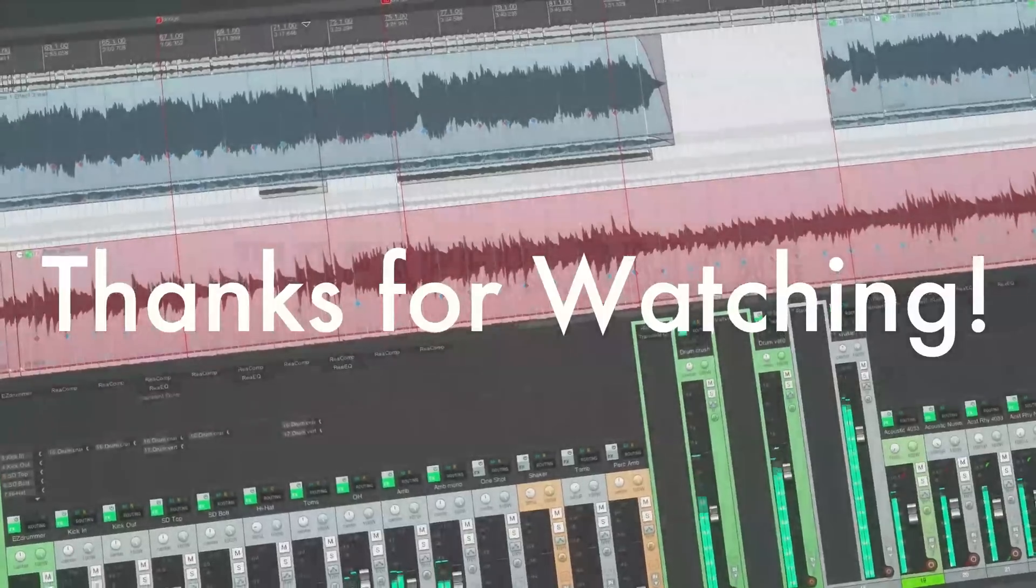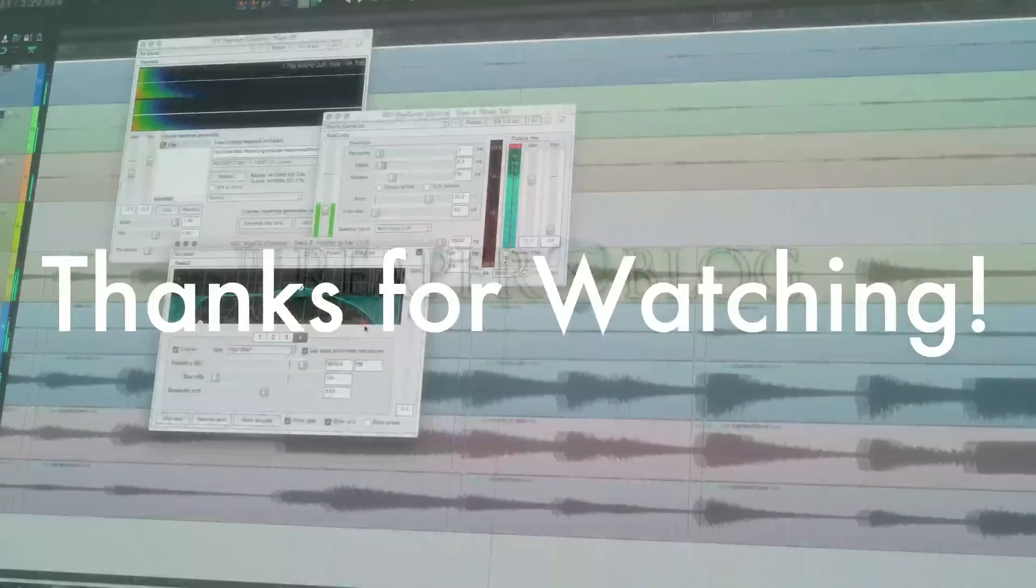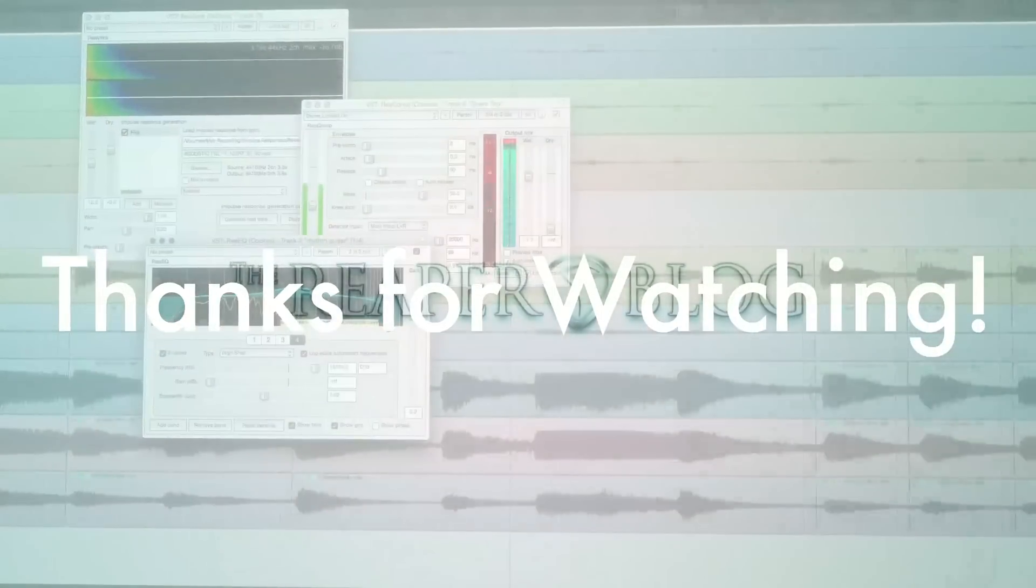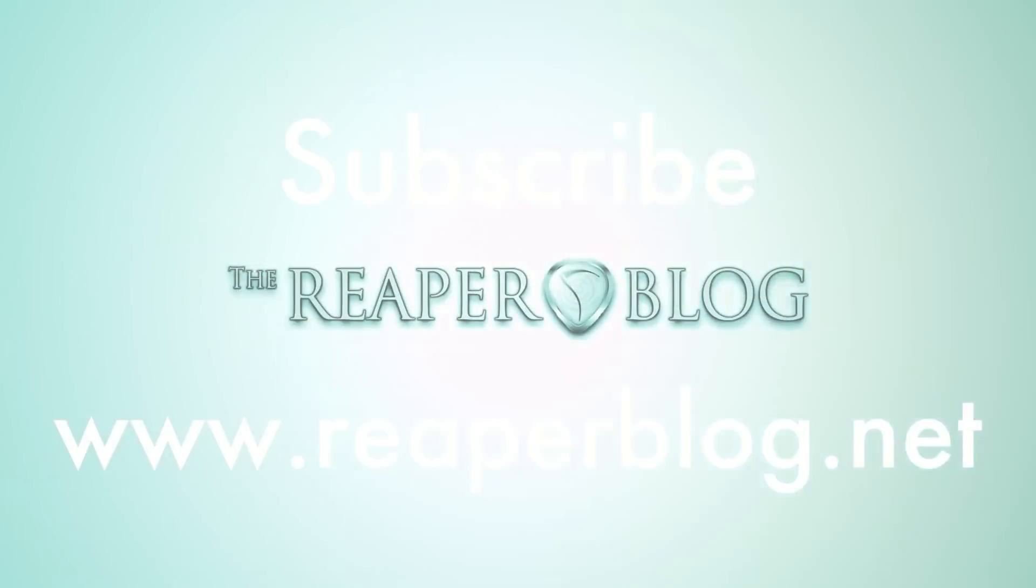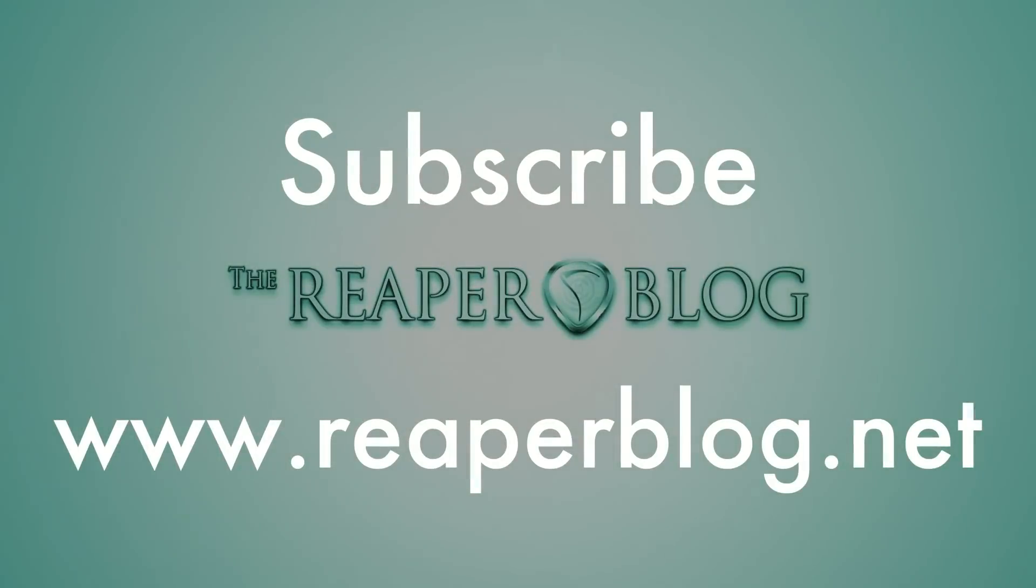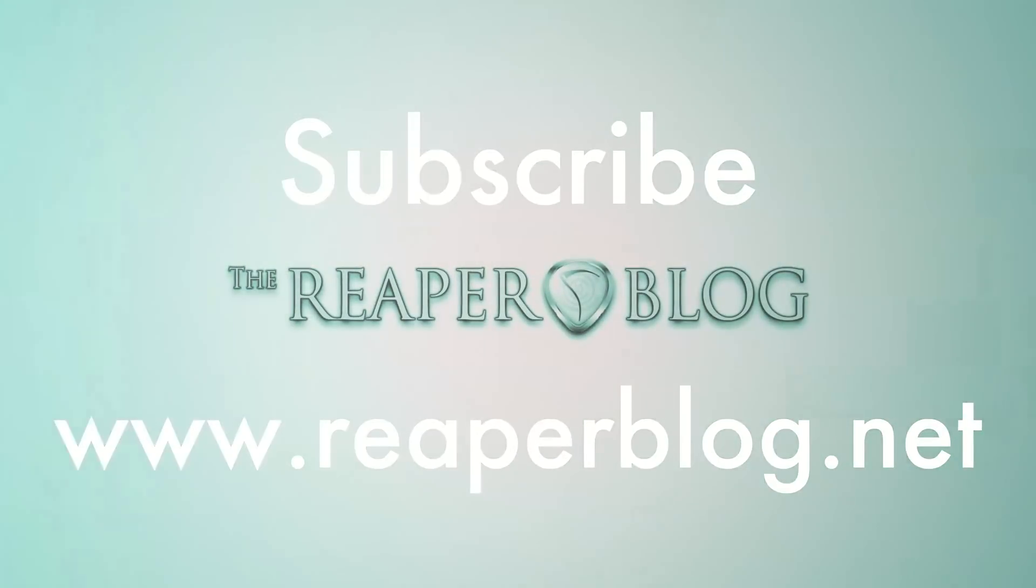Thanks a lot for watching, guys. Hope you've enjoyed this tutorial. Please subscribe to the channel if you haven't already, and visit reaperblog.net for a lot more.